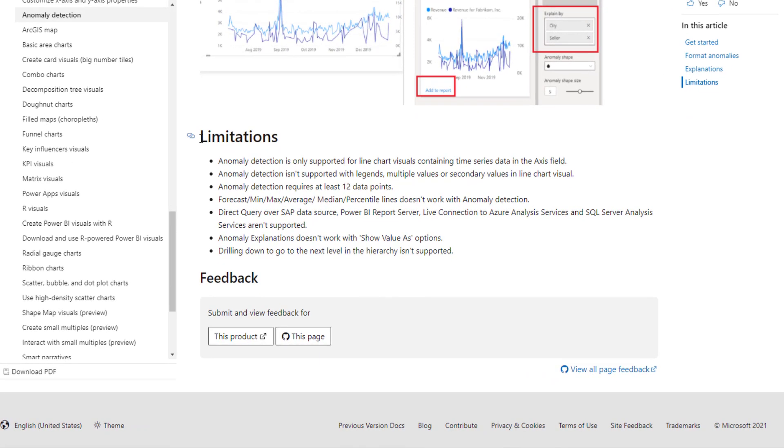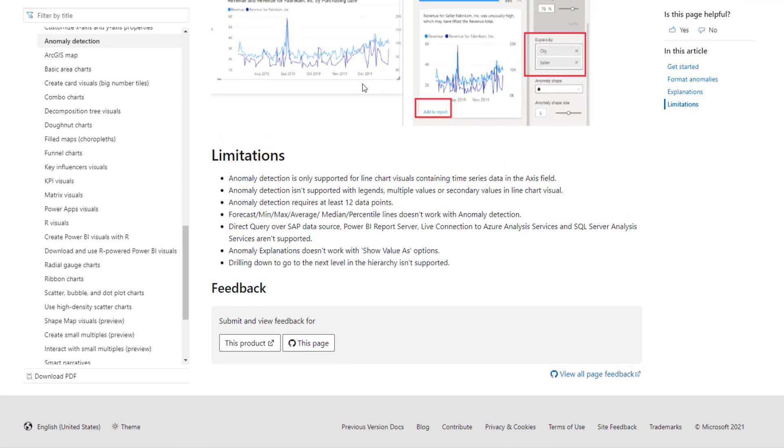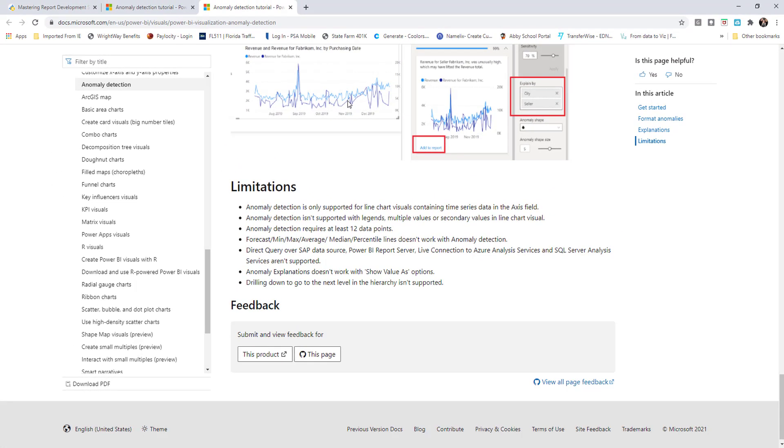What I want to point out is some of the limitations currently with anomaly detection. Now this isn't to deter you from trying to use anomaly detection in your Power BI reports, it's just good to know some of these limitations. The most important here is it's only supported right now for line chart visuals, so you can't add a bar chart and then try to do anomaly detection.